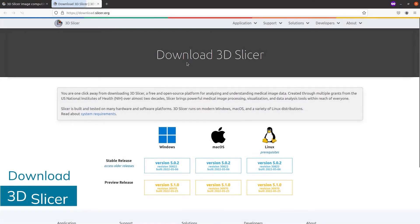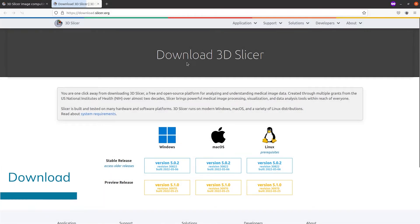The first step is to download 3D Slicer. For that we go to the main web page and download either the preview release or the stable release.